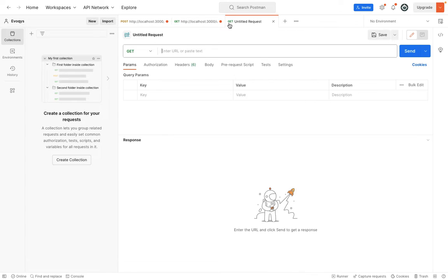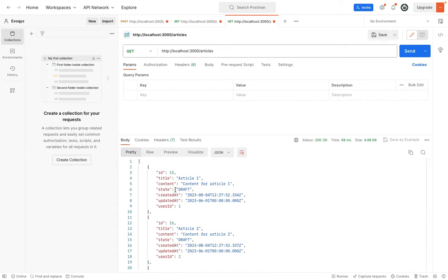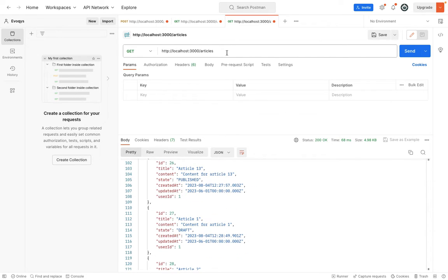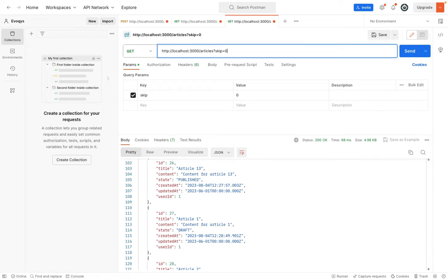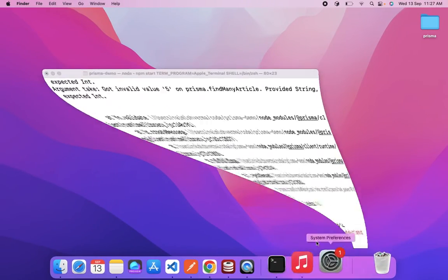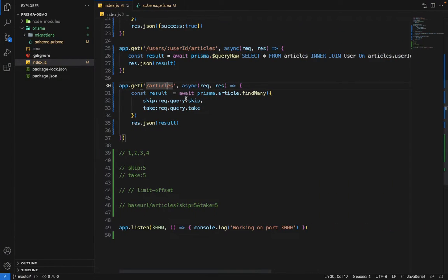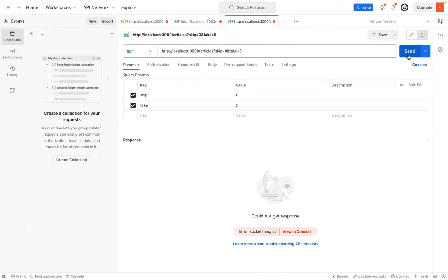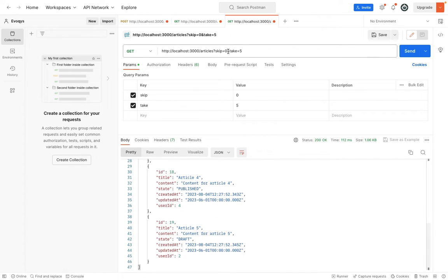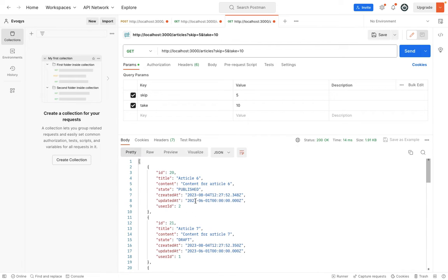In Postman, let's create a separate route for /articles and hit send. Since we haven't provided any query params, it returns all the articles. Now let's provide skip=0 and take=5 and hit send. We get an error — checking the terminal, skip is returned as a string by default. To convert it to a number, we just add a plus sign before the value. Now it works — only five articles are returned, from ID 15 to ID 19. Changing skip to 5 and take to 5 returns the next five articles.